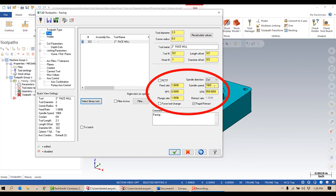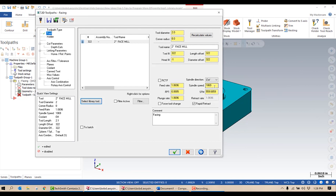Just about every tool — I would almost go as far as to say every tool that you open from the mill inch tool library — your speeds and feeds are going to be wrong. I could set them over here to the right, but if I do that, those speeds and feeds will apply for this toolpath only. They're not linked to the tool and they're not linked to any tool library.